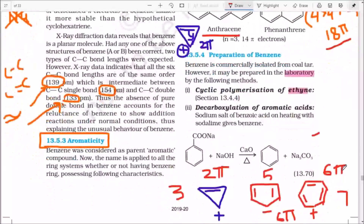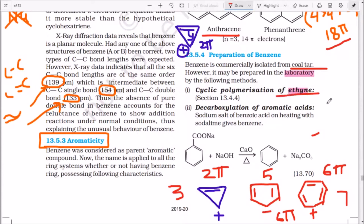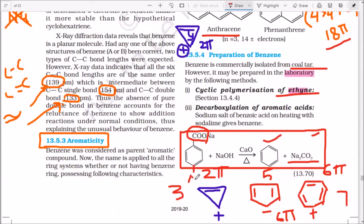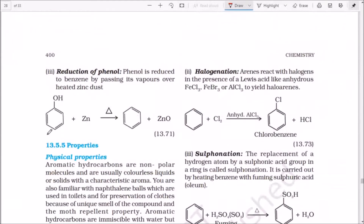Preparation of benzene: benzene is commercially isolated from coal tar, so laboratory preparation is rare. However, you can prepare benzene from acetylene — passing acetylene gas through a red hot copper or iron tube above 600°C gives benzene (trimerization). Decarboxylation of aromatic acids: heating benzoic acid with soda lime (NaOH + CaO) removes CO2 to give benzene. If there is a substituent such as nitro on para-nitrobenzoic acid, the product is nitrobenzene.